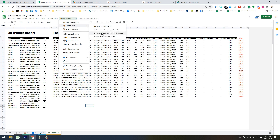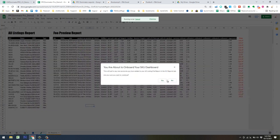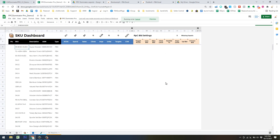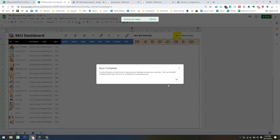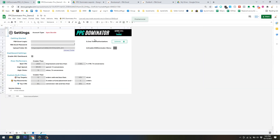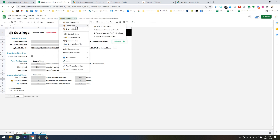Now we're at the 'Build Products Dashboard' phase — just click this button. It's going to make you a SKU dashboard. It automatically pulls in our data from the Seller Central report file. You'll get a prompt — just hit OK. Now we're pretty much done with the onboarding phase.